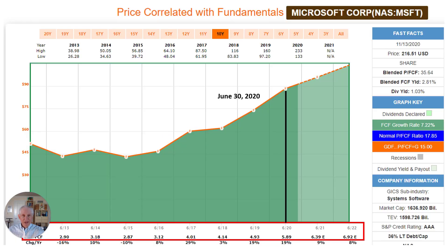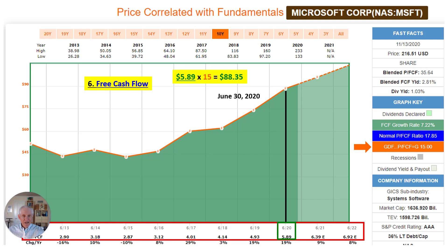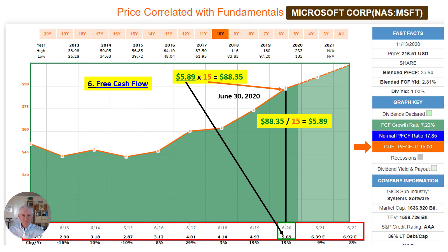So I can pull that up in FastGraphs. At a PE of 15, $5.89 would give us a value of $88.35 in free cash flow. This is the cash they have left over to spend on other things, to grow the company, pay dividends — we'll see that in financing.